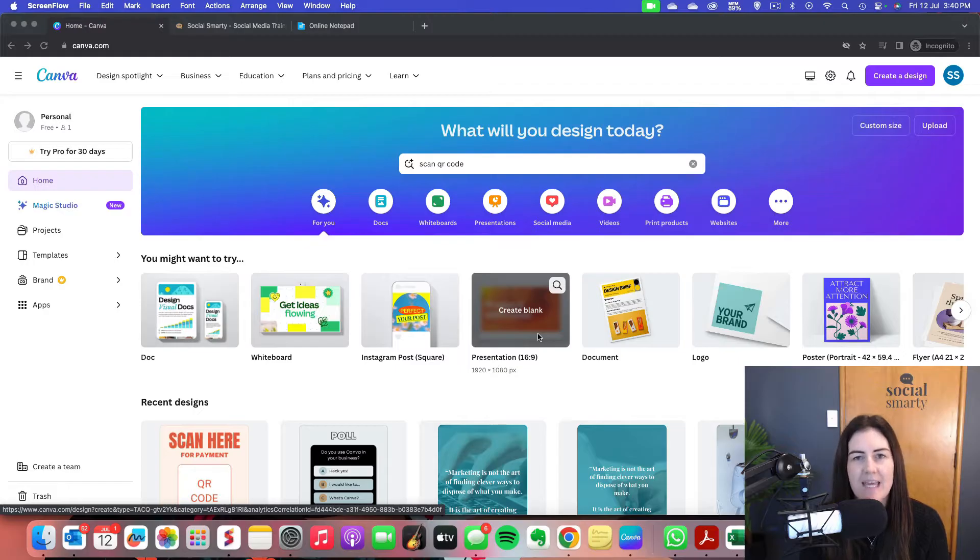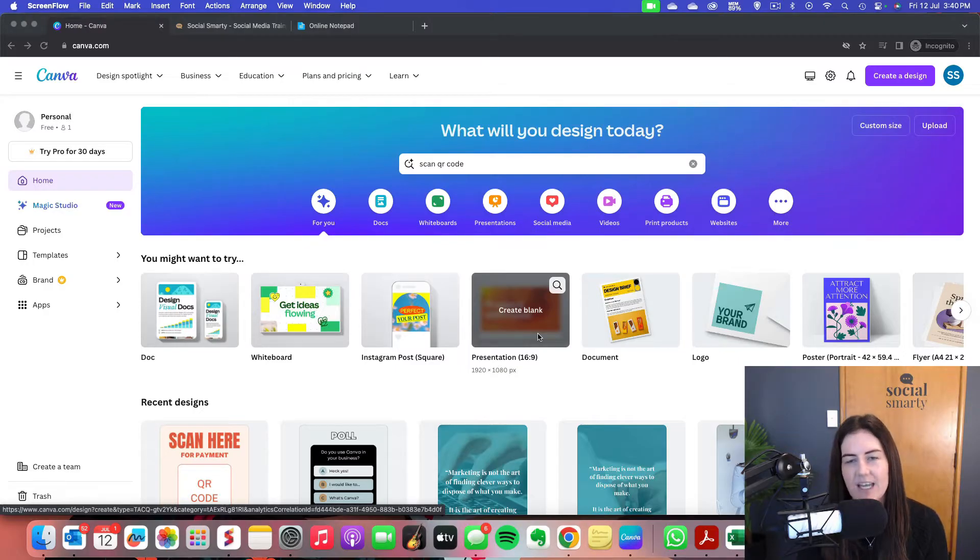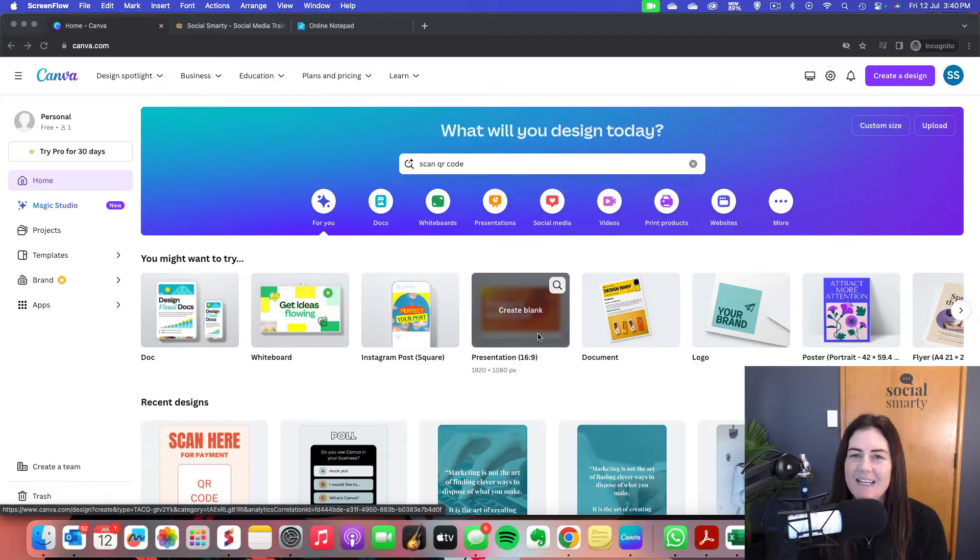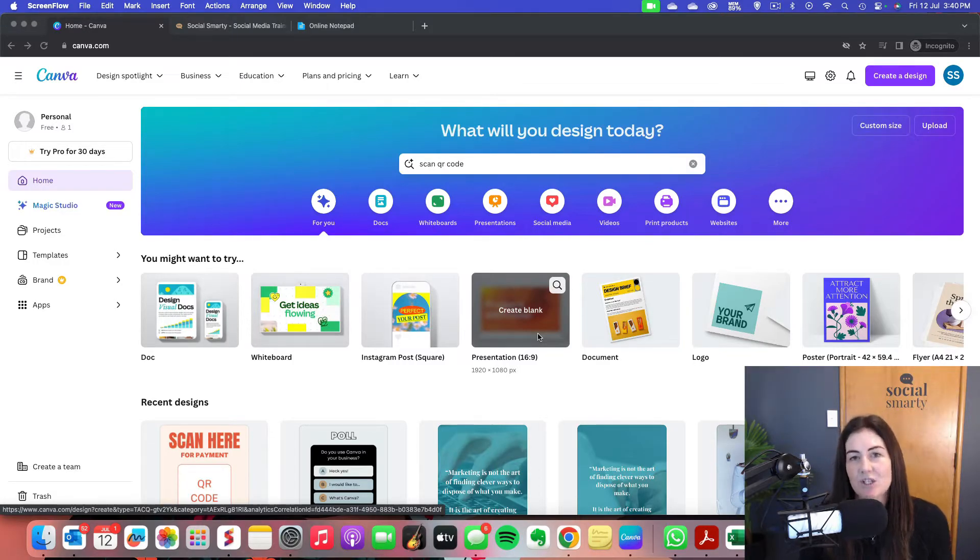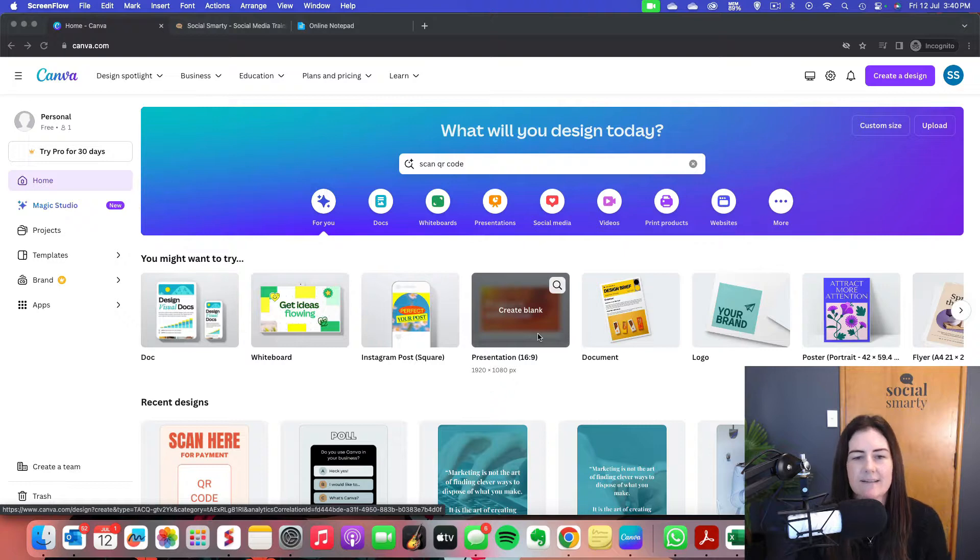Now I'm using Canva today, just a free Canva account. Everything I'm going to do today is free. So let's dive on in and we'll start by creating a QR code that we add to an existing design.